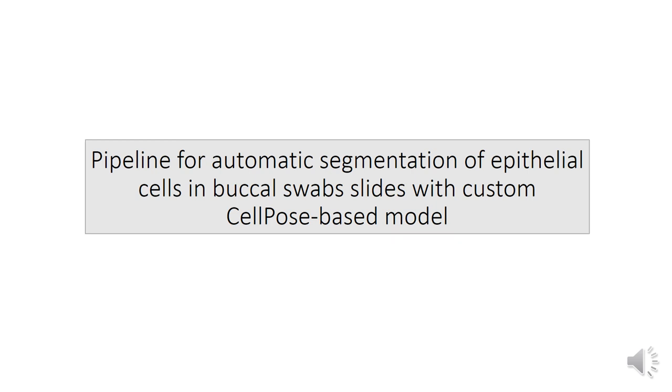Today I'd like to share the results of the project we've been working on, the topic of which is Pipeline for Automatic Segmentation of Epithelial Cells in Buccal Swabs Slides with Custom Cellpose-Based Model.